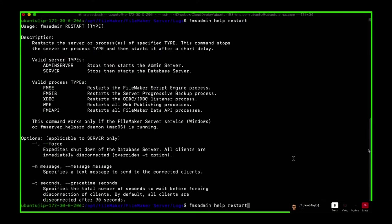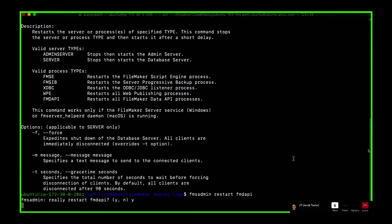It's 'fmdapi'. So you can see it on screen. There's a few amazing ones. One is the web presentation engine. We're restarting the data API because that's going to load in the plugin, so we'll be able to either see or use it. And then the third one that is really, really useful is the FMSE.